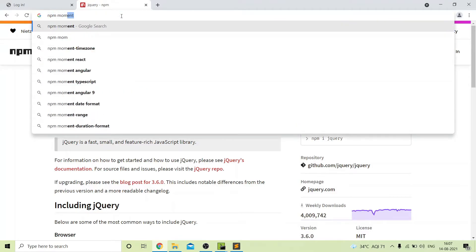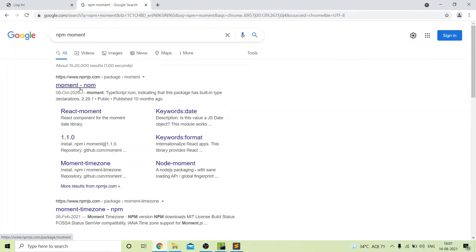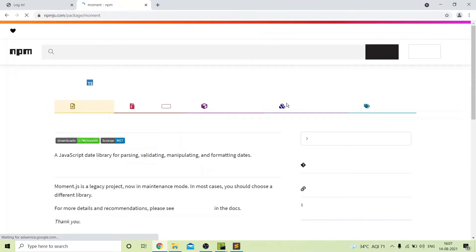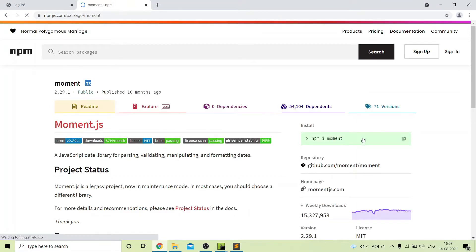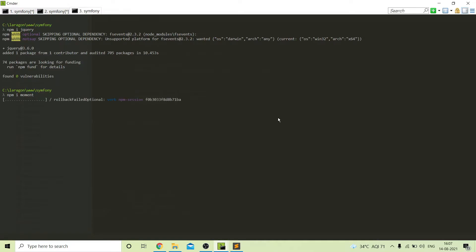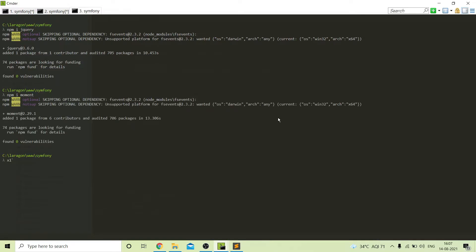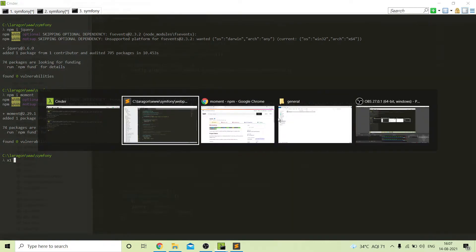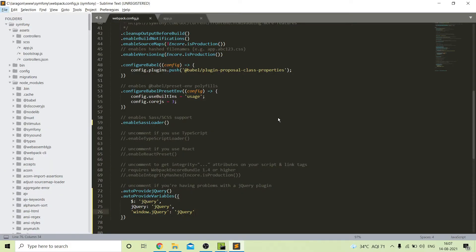We also need to install movement. For that we run the npm movement package command — I will give all these links in the description. Our movement package is installed successfully, and here I will mention this package in the config as well.